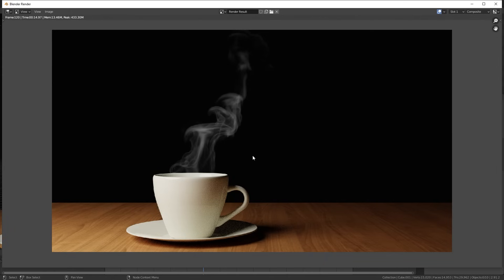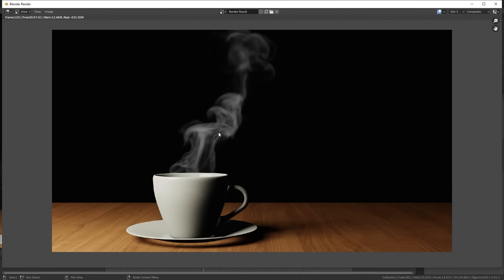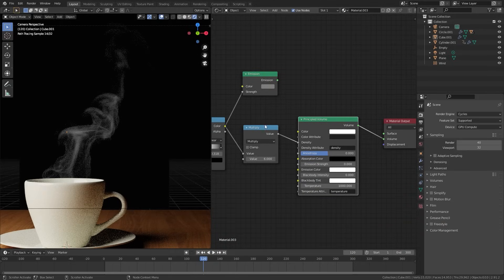Here is the result with the emission shader, and in slot 2, here is the result with the principled volume. They are almost identical except the principled volume is a lot more noisy. This render took about 19 seconds and the emission render took about 15 seconds — so it's just slightly faster and gives basically the exact same results. In slot 3, here is the result with Eevee, which looks very similar as well, and this render took about 7 seconds. So if you want, you can render the scene using Eevee with the principled volume shader and the multiply node.